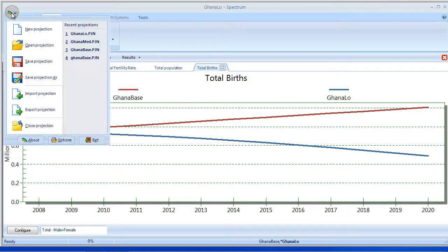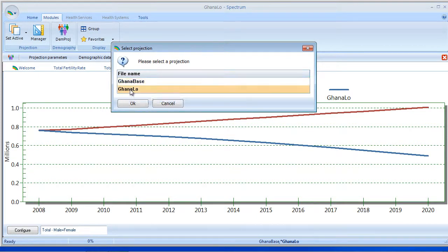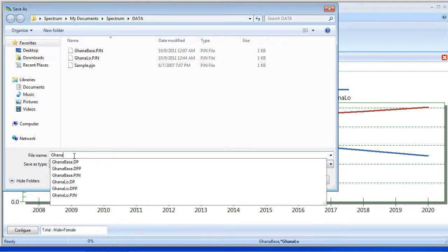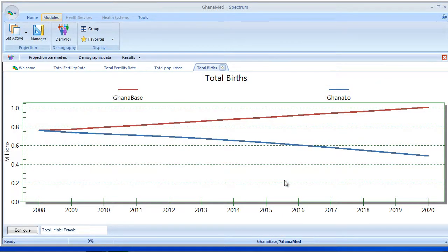Alternatively, we could use Save Projection As. So what I'm going to do is pick Save Projection As and select Ghana Low, say OK — that's going to prompt me for a file name. And I'm going to change this to Ghana Medium and say OK. What that will do is create a copy of Ghana Low onto my hard drive and title this projection Ghana Medium.